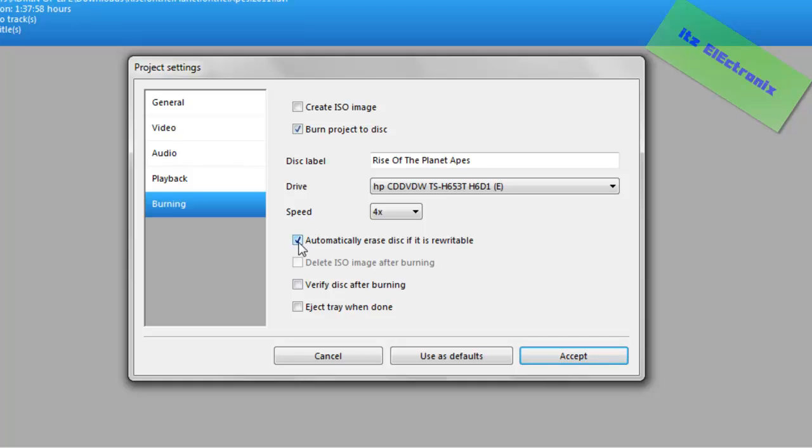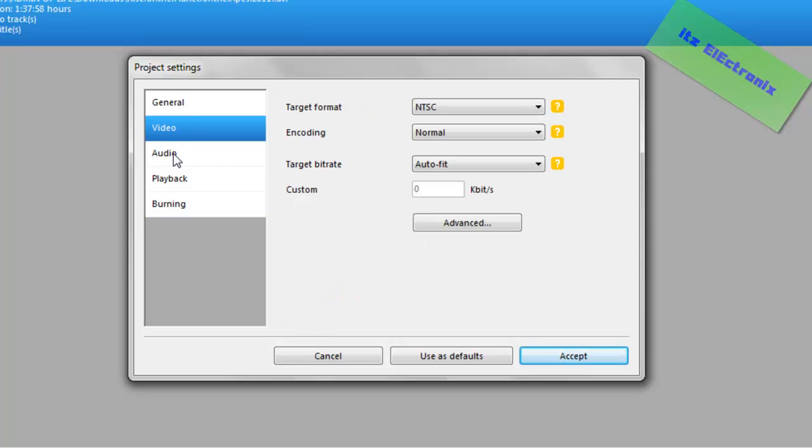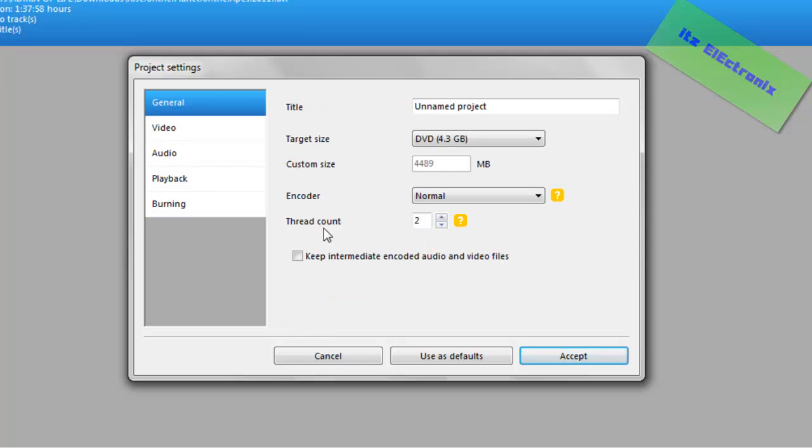What you're going to do is you're going to click automatically erase if it's writable, verify disk, and eject when done. Alright, so now copy everything else here, and then click accept.